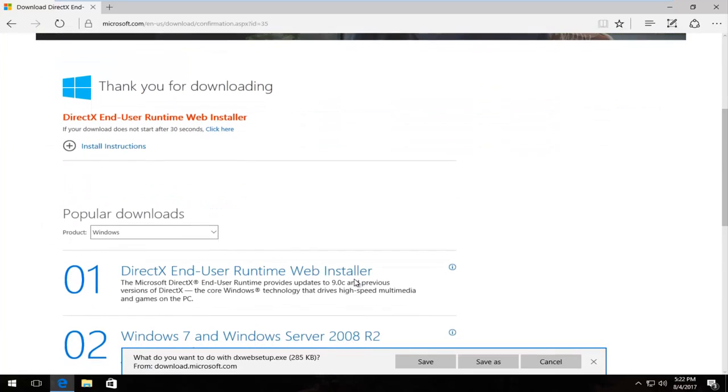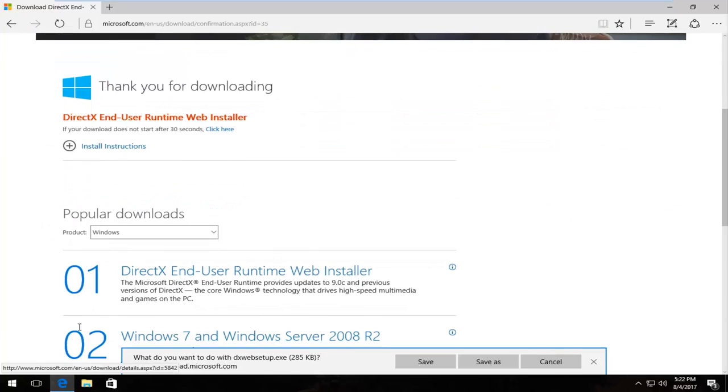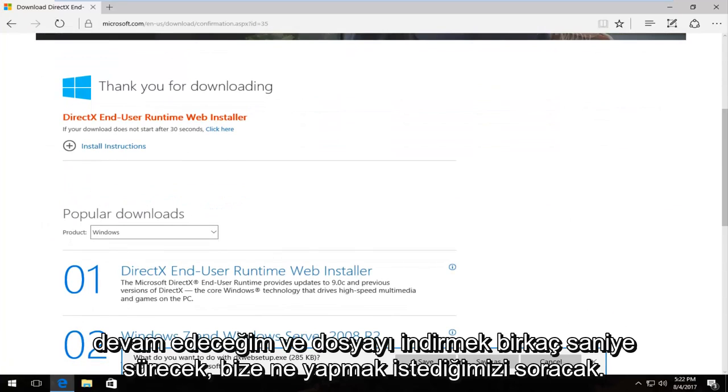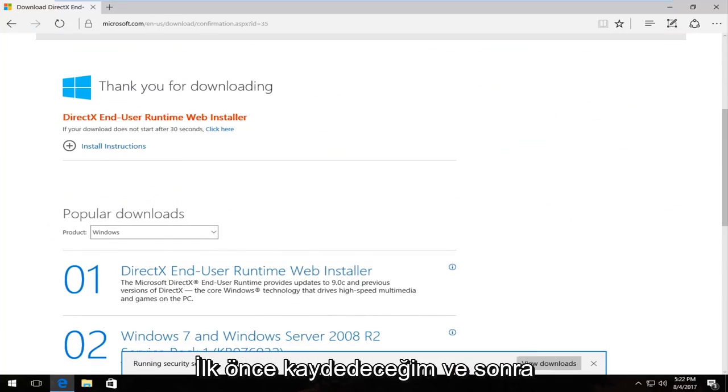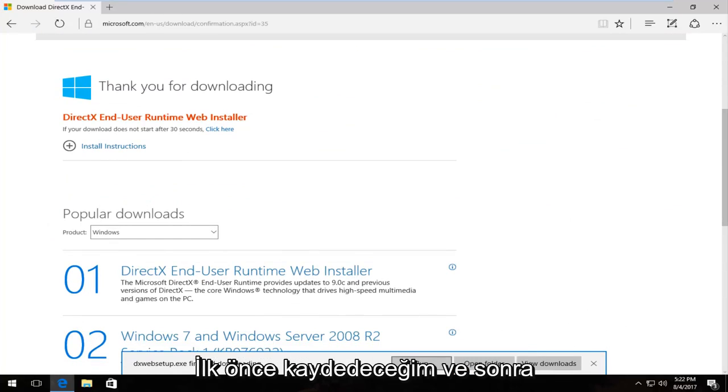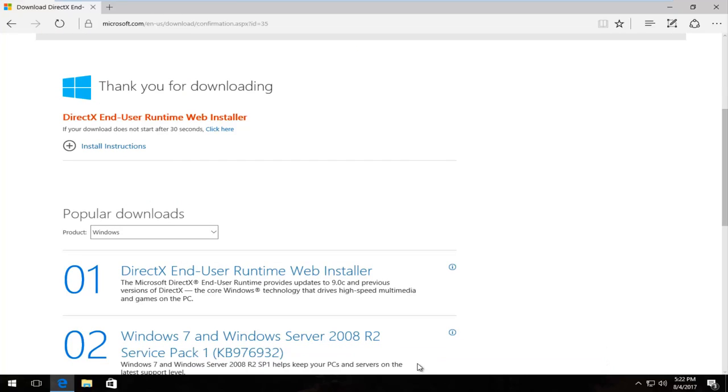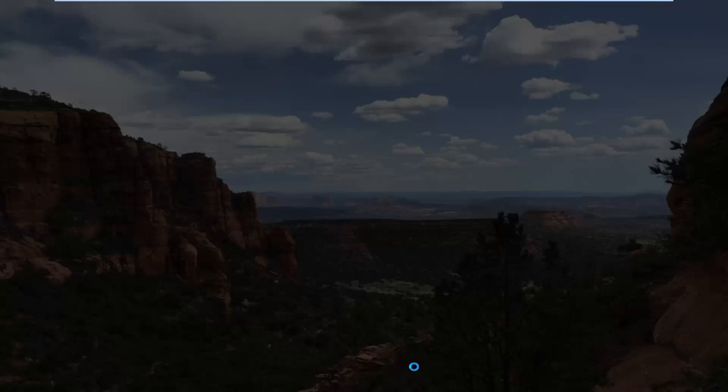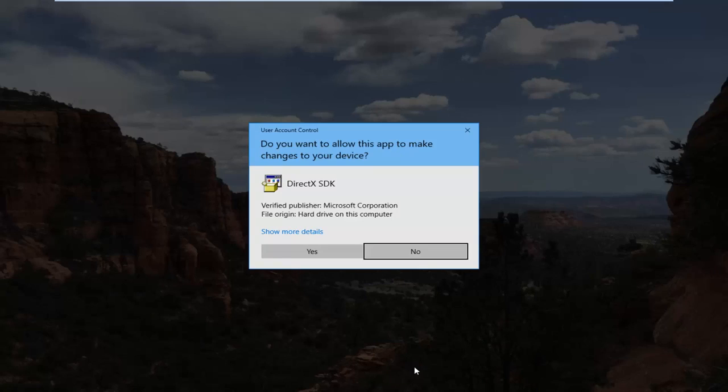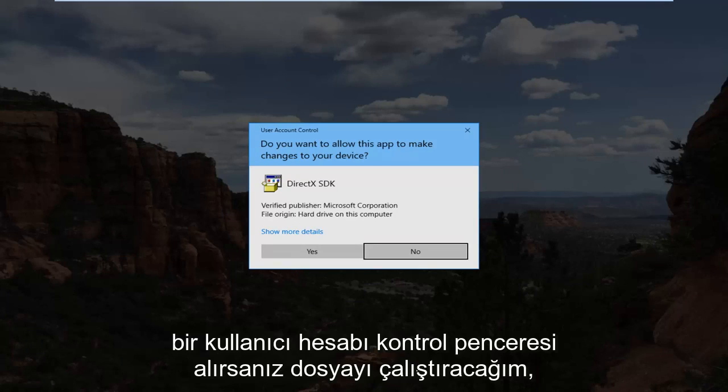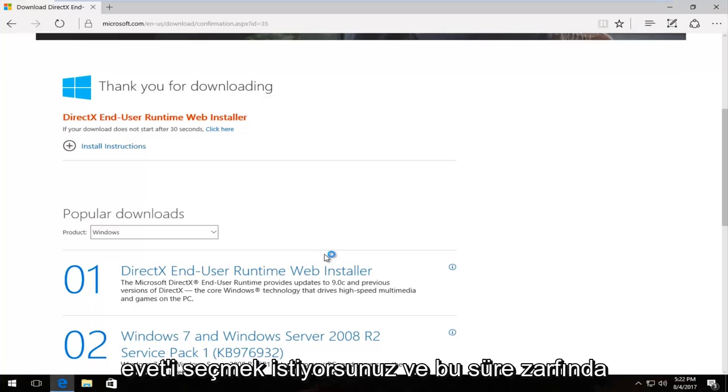And it should take a couple seconds to download the file. It's going to ask us what we want to do with it. I'm going to save it at first and then I'm going to run the file. If you receive a user account control window you want to select yes.